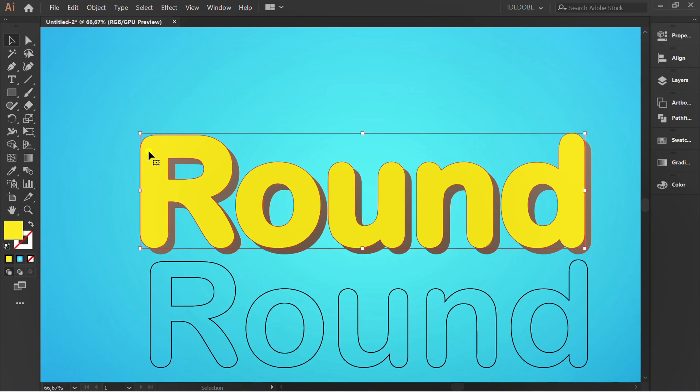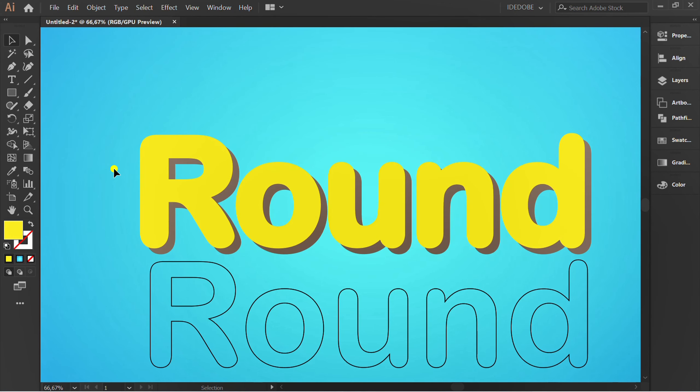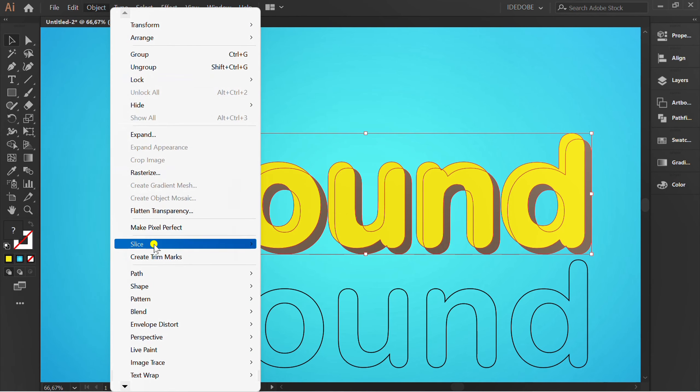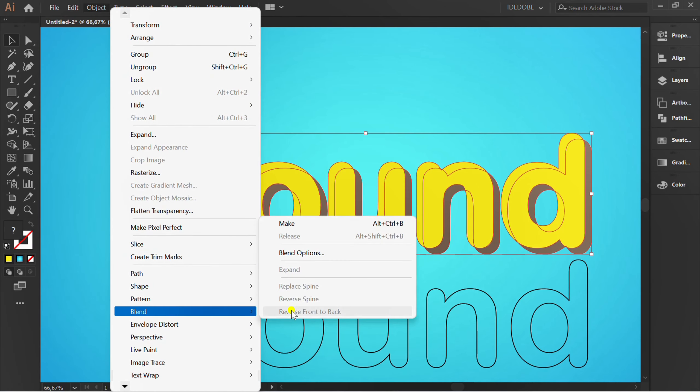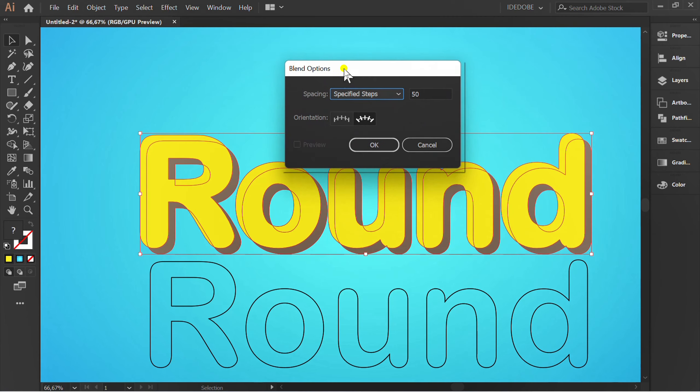Click the yellow and press CTRL C. Selection, Object, Blend, Blend option. Set spacing 50.